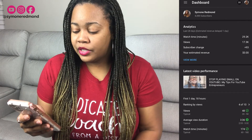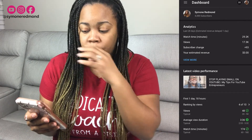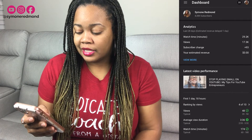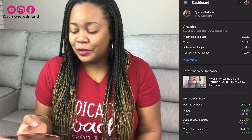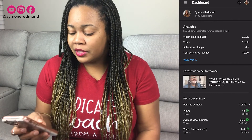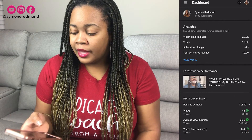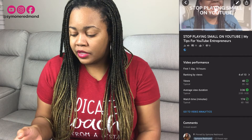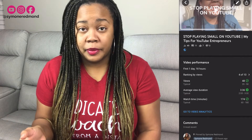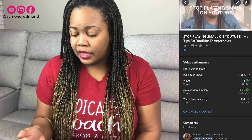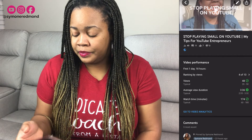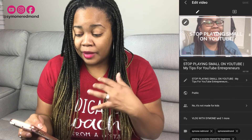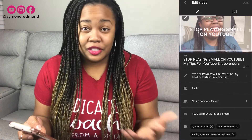So we are going to actually do this video here — this latest video, 'Stop Playing Small on YouTube.' What I'm going to do is click on that video, and at the top you will see a pencil and a share button. So we're going to click the pencil, and now you see pretty much everything that you will see on YouTube.